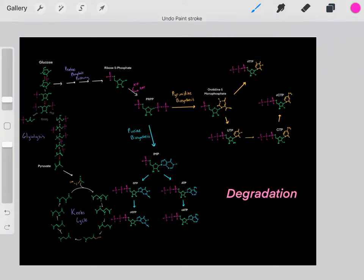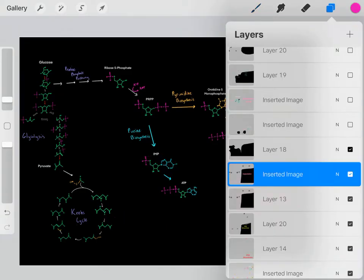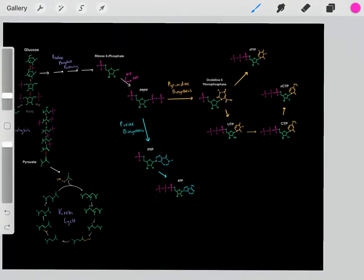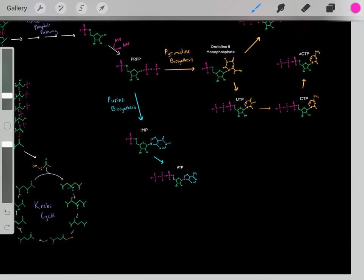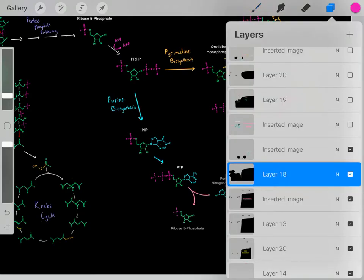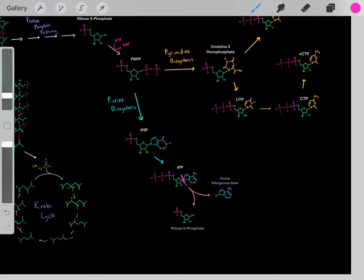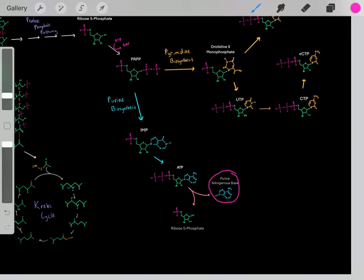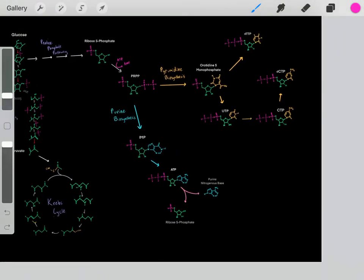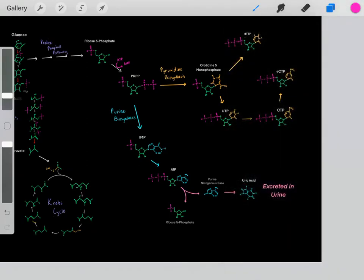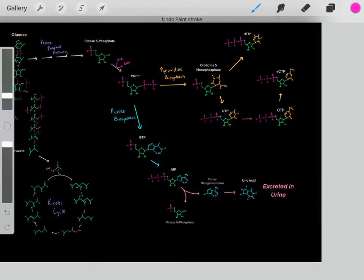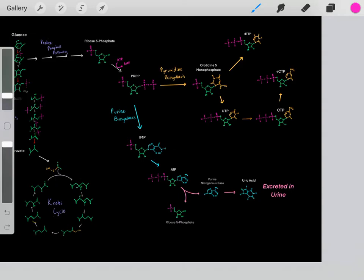For the purines, the way we degrade them is relatively similar, so I'm just going to focus on ATP as an example. The first step is we hydrolyze this bond — in reality it's a little more complex, but the point is we do some quick modifications where we hydrolyze this bond and now we have this purine nitrogenous base as a waste product. We can then do some quick modifications to eventually form uric acid, which is again a waste product that can be filtered out in our glomeruli and excreted in our urine.